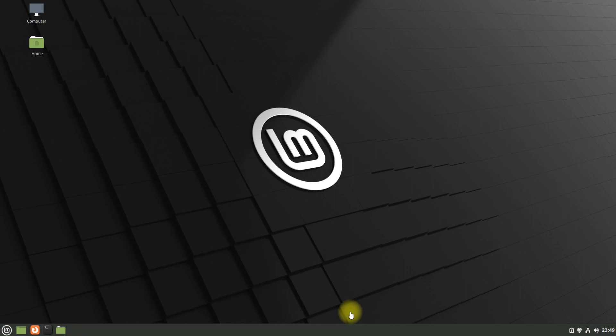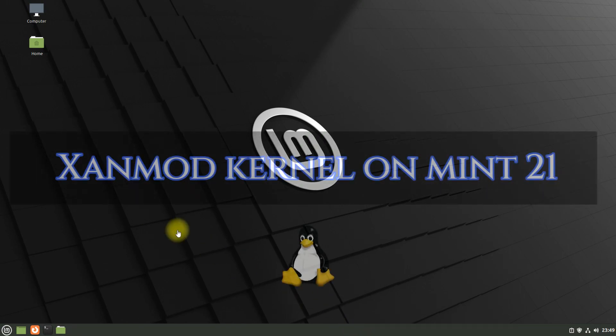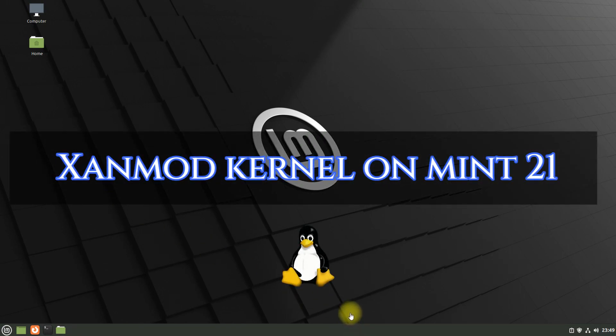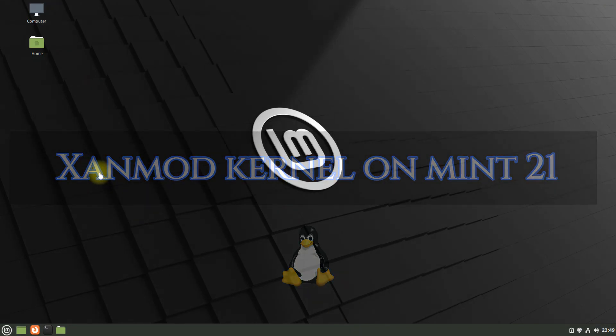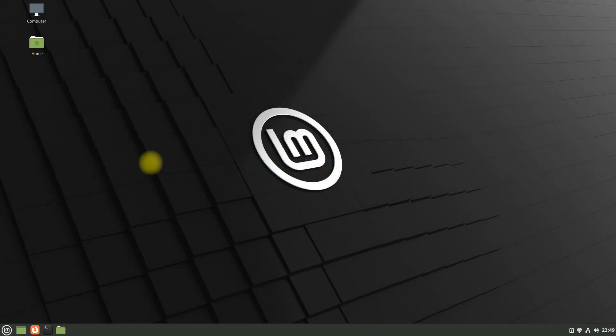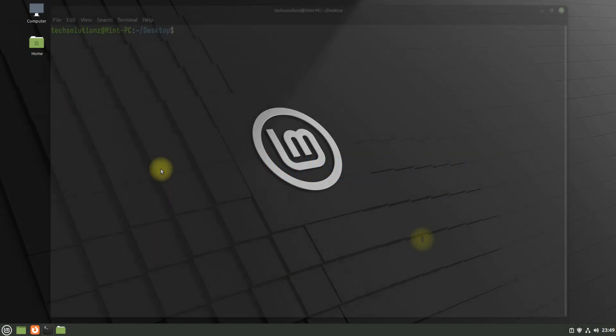Hey mates, welcome to Tech Solutions, your tech guide. Do you want to install Xanmod kernel on your Linux Mint 21? Let's do. Open terminal app on your Linux Mint.